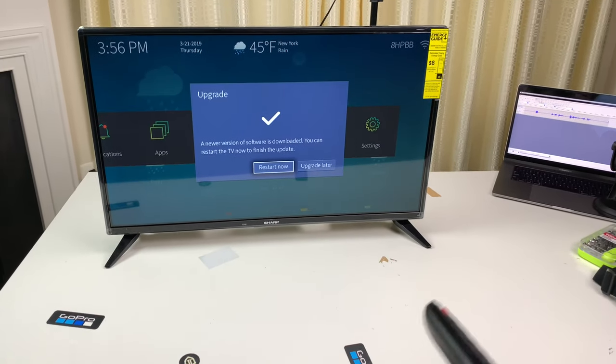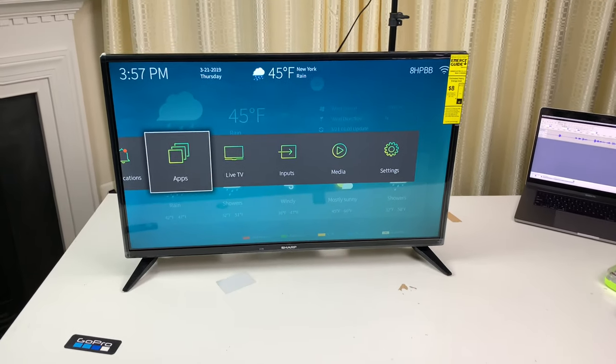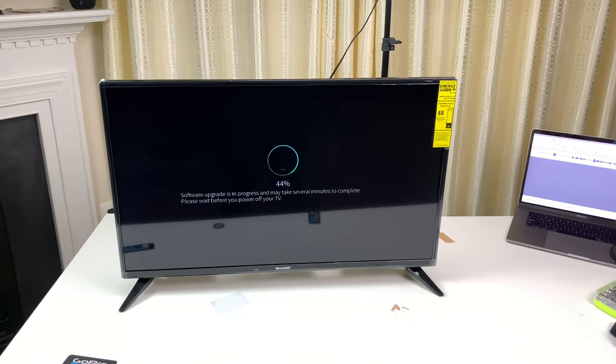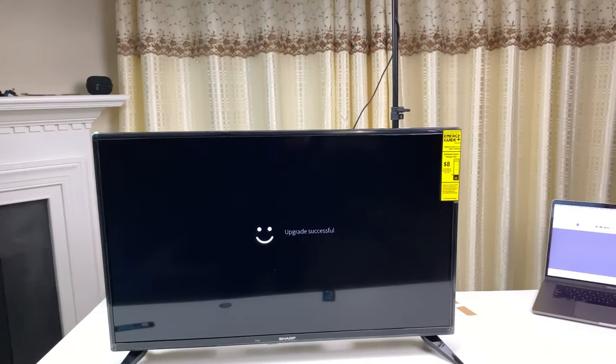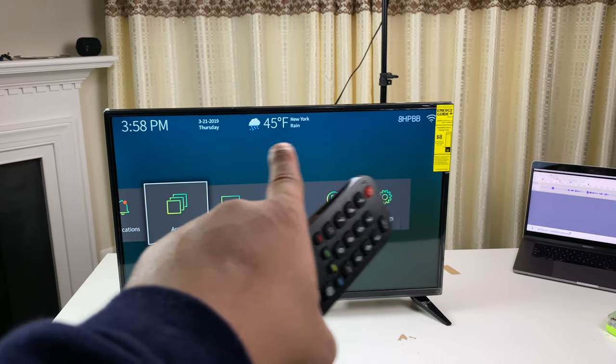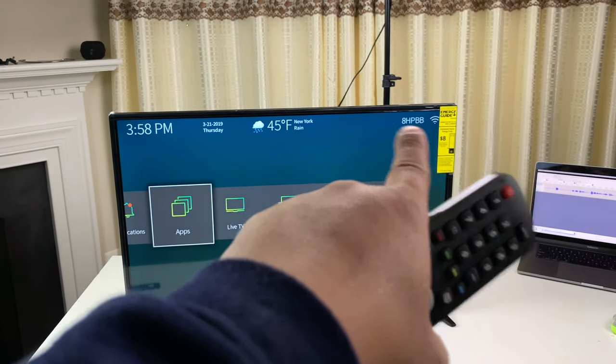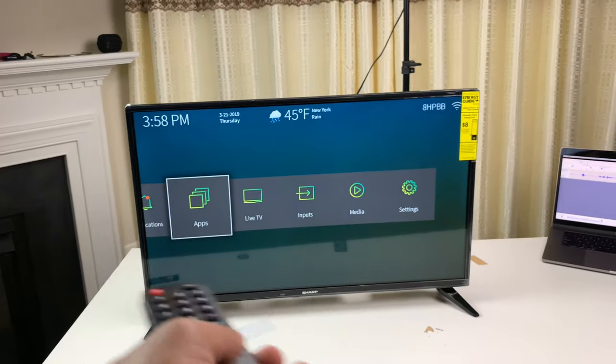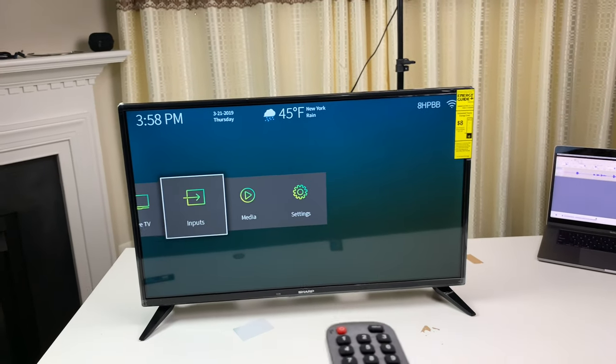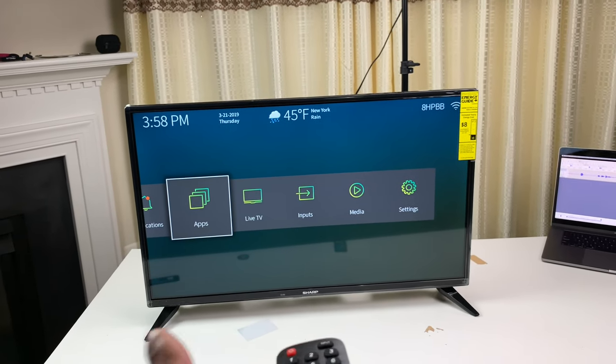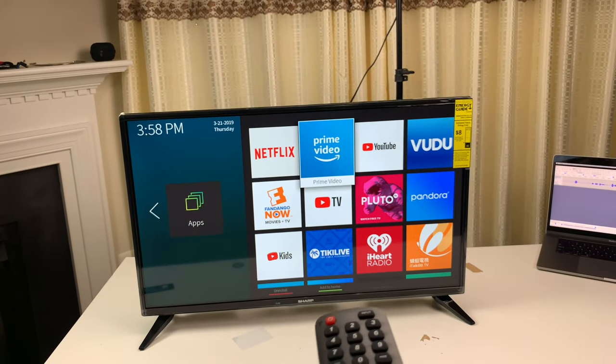All right, restart now. It's got the Windows smiley face upgrade successful. All right, there we got the weather now, finally. And the time, the Wi-Fi, everything. The UI is clean. Let's check out YouTube from the YouTube app.